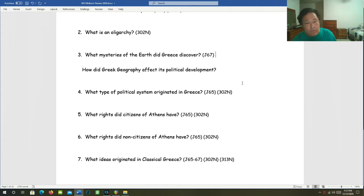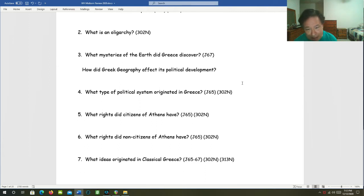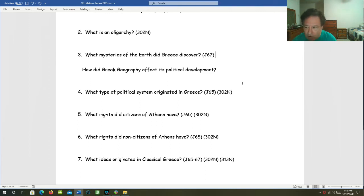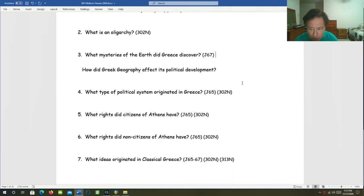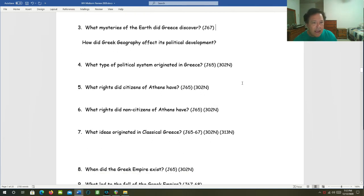How did Greek geography affect its political development? There were several factors. First, there were no major rivers in Greece. Instead, Greece is a very mountainous and craggy place with isolated valleys and lots of rocky peninsulas and islands. All of these factors were barriers to travel and trade within Greece. And as a result, Greece was composed politically of lots of independent city states.